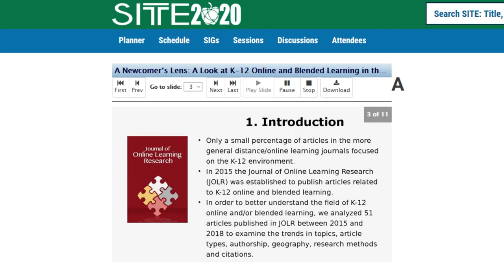As such, the purpose of this study was to conduct an analysis of JOLR with respect to article topics, geography, research methods, and article types, authors, and citations using procedures similar to those used in the journal analysis series.